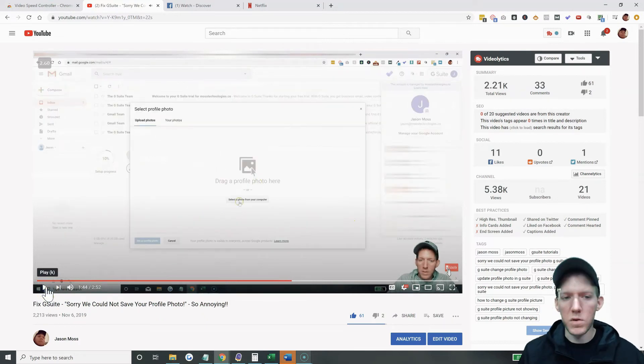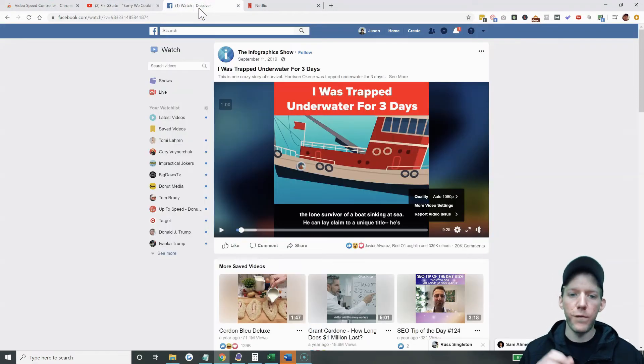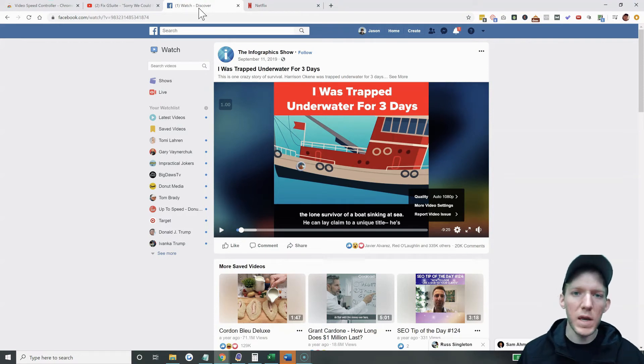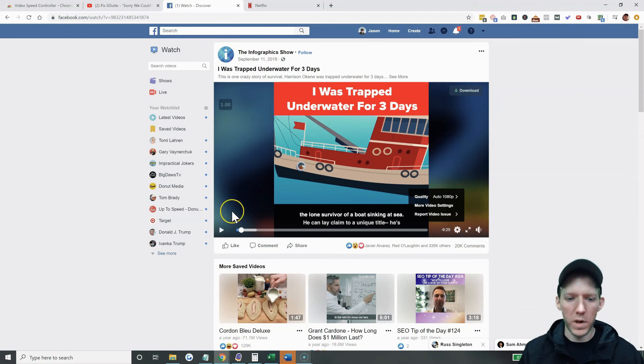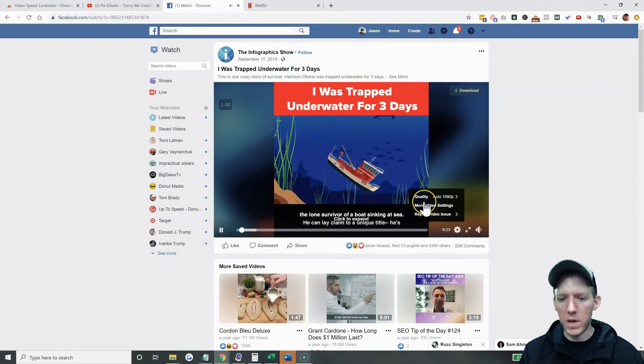Other spots I like to use it. A big, big one is on Facebook. Facebook has no video speed controller. You cannot speed up videos whatsoever. So I'm watching like this video here.